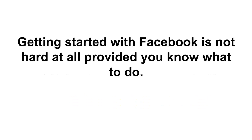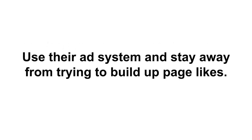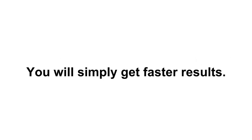Getting started with Facebook is not hard at all provided you know what to do. Use their ad system and stay away from trying to build up page likes. You will simply get faster results. My name is Brian Fleming and I'll make another video again for you soon. Take care.